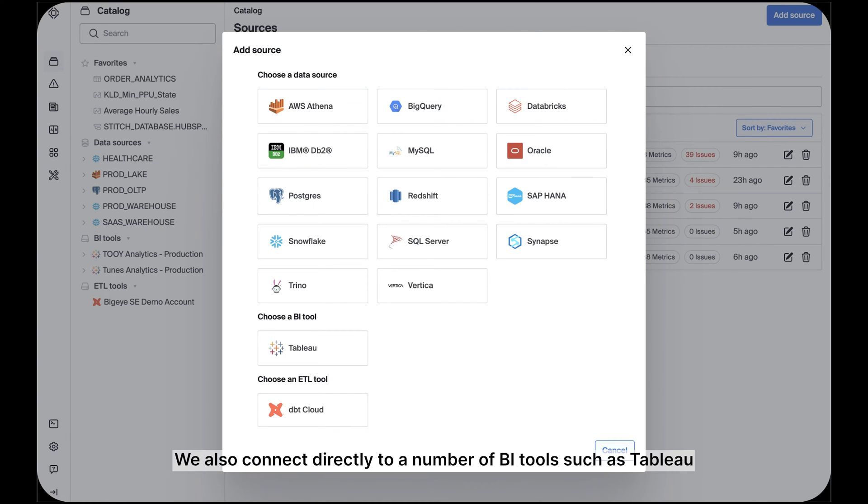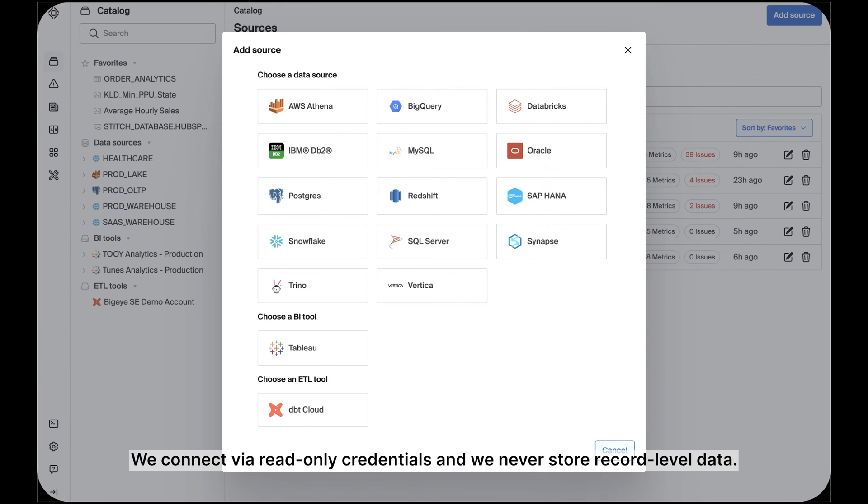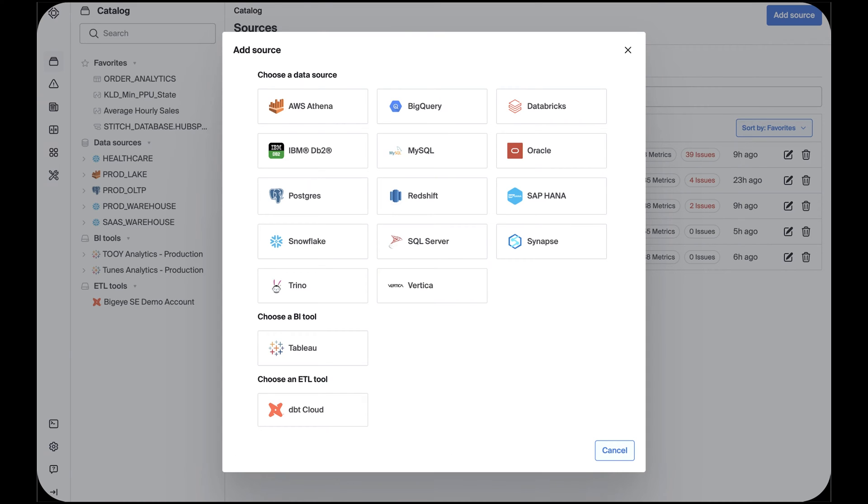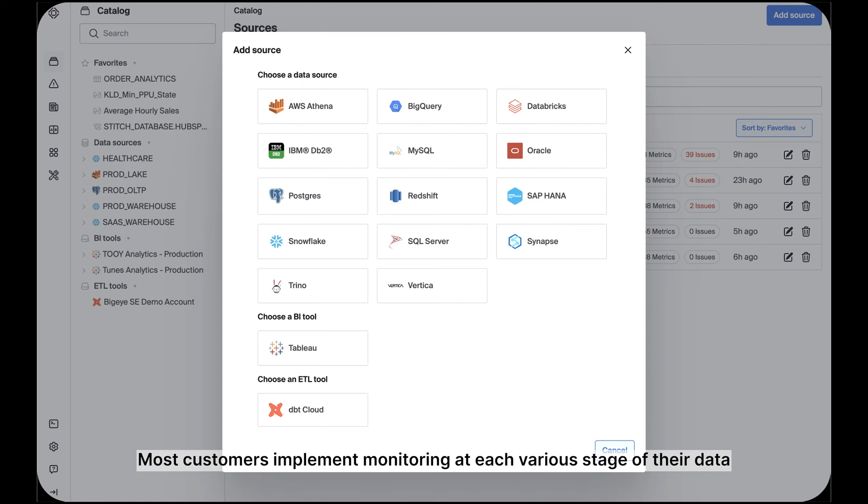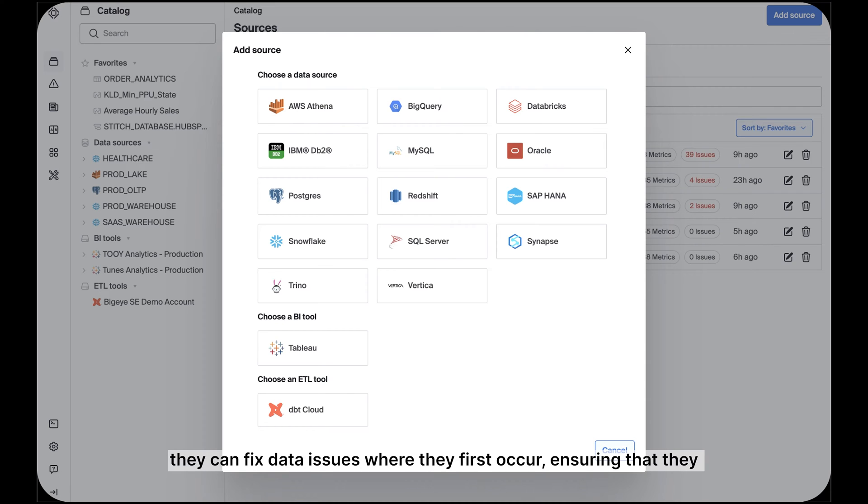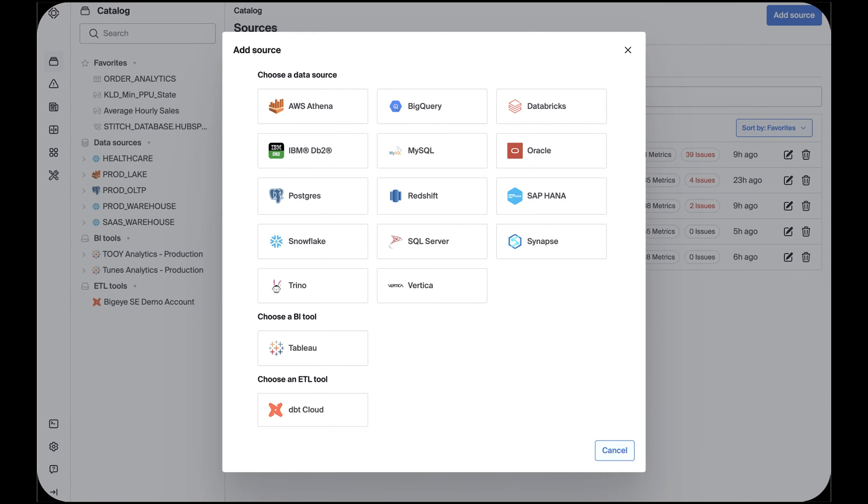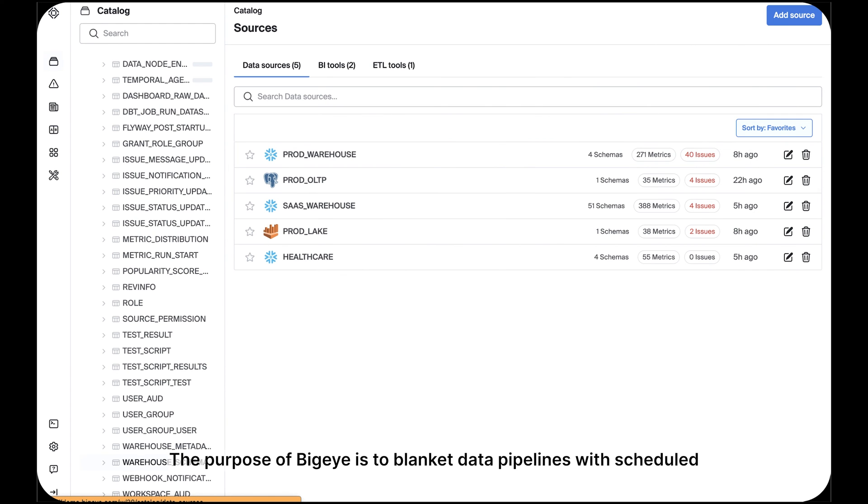We also connect directly to a number of BI tools such as Tableau and ELT tools like dbtcloud. We connect via read-only credentials, and we never store record-level data. Most customers implement monitoring at each various stage of their data pipeline to help understand the origins of their data issues for root cause analysis. In this way, they can fix data issues where they first occur, ensuring that they do not persist through a pipeline and into critical reports and dashboards.